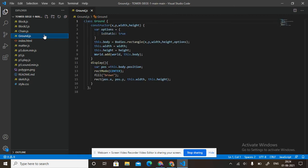Ground.js: class Ground, constructor x, y, width, height. Variable option isStatic true. This.body equals Bodies.rectangle(x, y, width, height, options). This.width equals width, this.height equals height. World.add(world, this.body). In display: variable position equals this.body.position, rectMode CENTER, fill brown, rect(position.x, position.y, this.width, this.height).